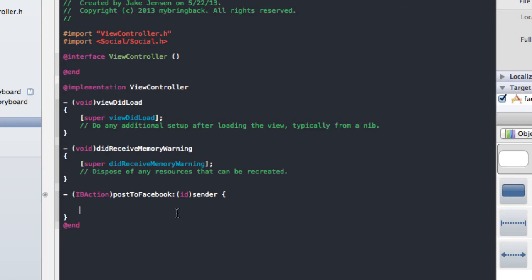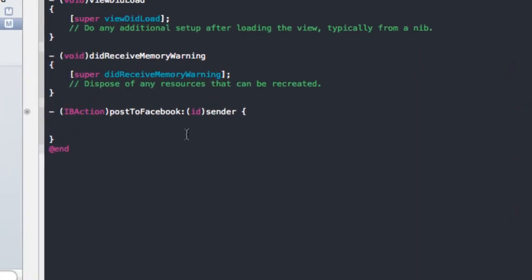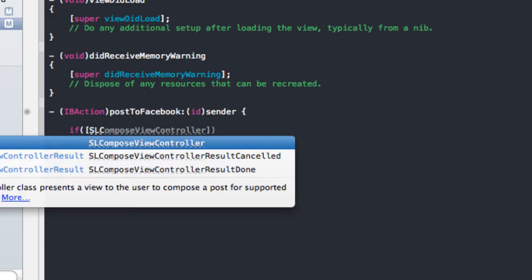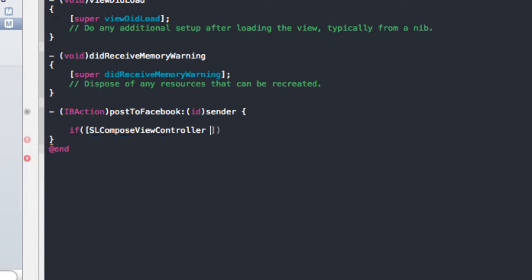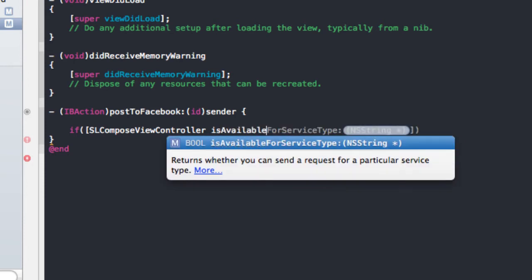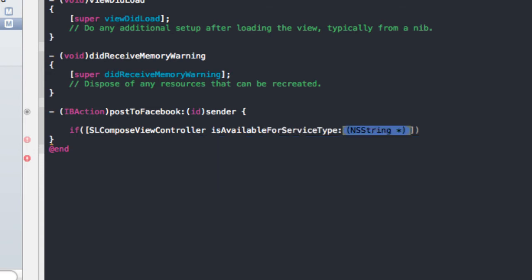Now we'll go down to the postToFacebook action. The very first thing we're going to do is check to see if the service is available — if we can post to Facebook, then we want to provide these methods. We're doing this self-checker because if the user tries to post to Facebook and can't, this will allow us to prompt them beforehand. So we're going to put in an if statement. This if statement is going to pull from the class Apple's already predefined: SLComposeViewController, and we're going to ask it isAvailableForServiceType.